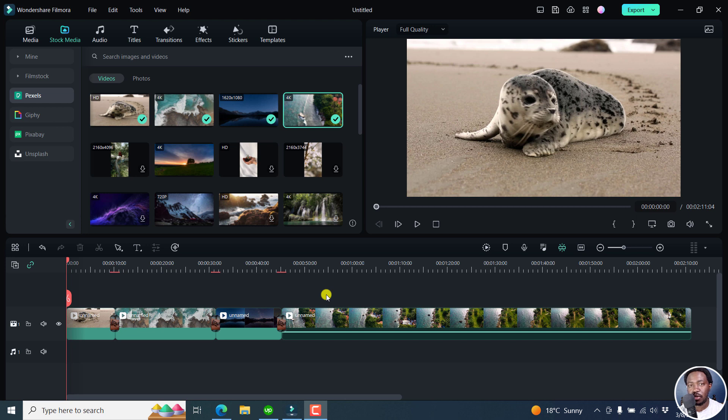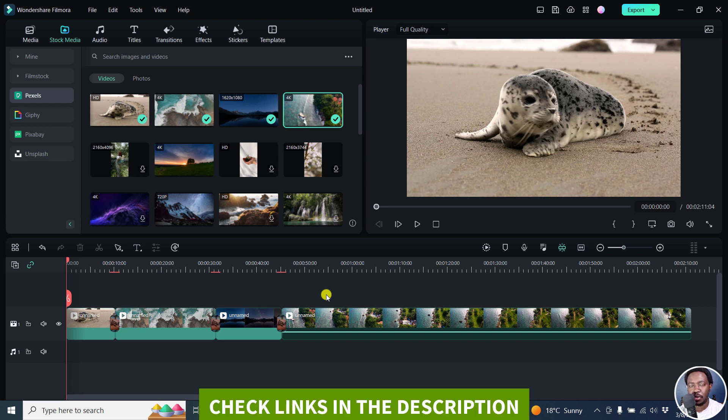In this video, we'll look at layouts in Filmora 12. Welcome to this video. My name is David and I hope you're well wherever you are around the world.